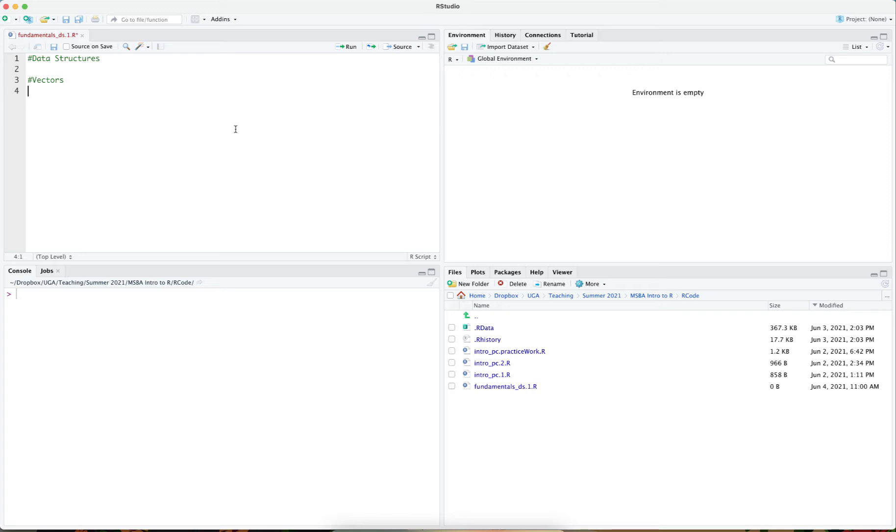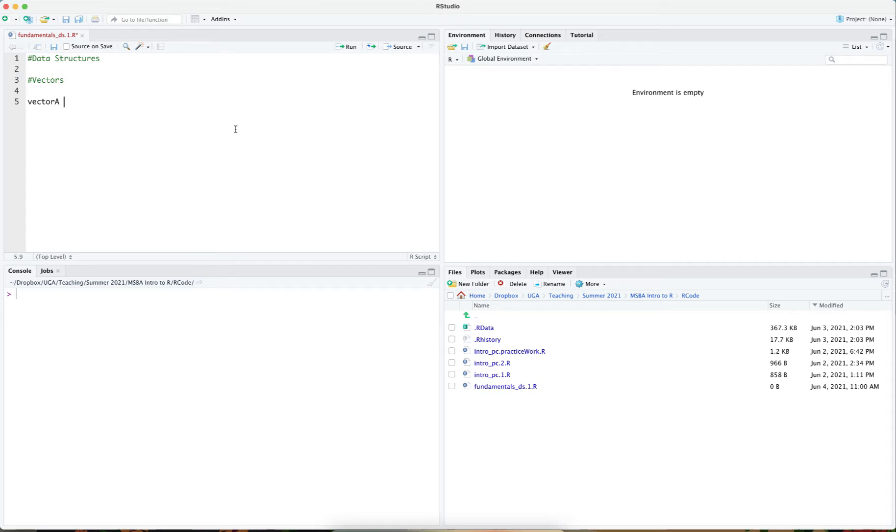Vectors are data structures that can contain many elements. For instance, here's a vector, vector A, and I'm going to be using arrow assignment to assign a value to this vector and this vector can hold any value.